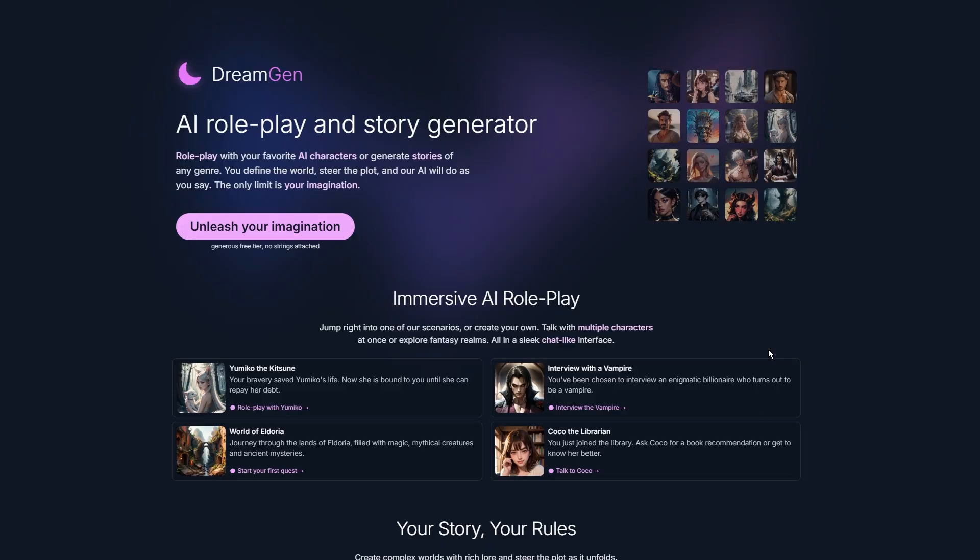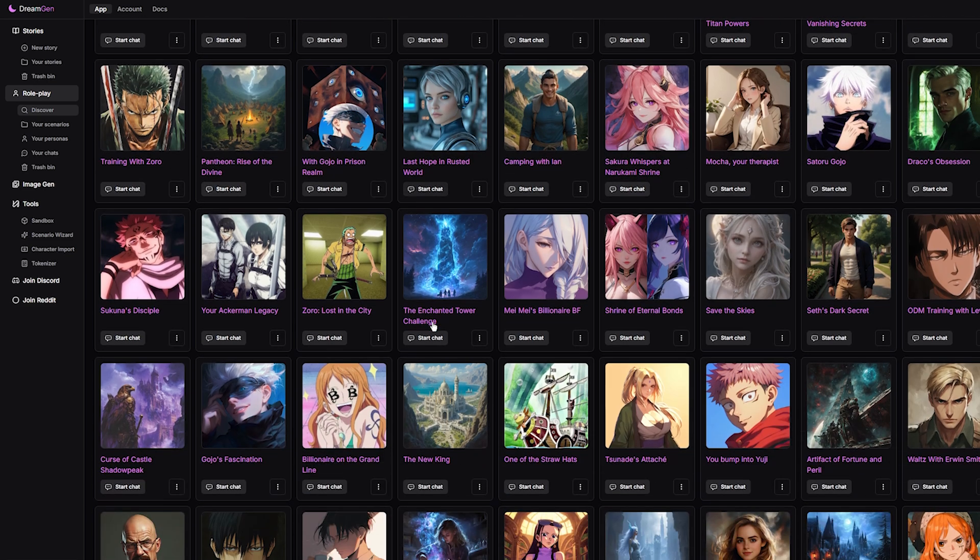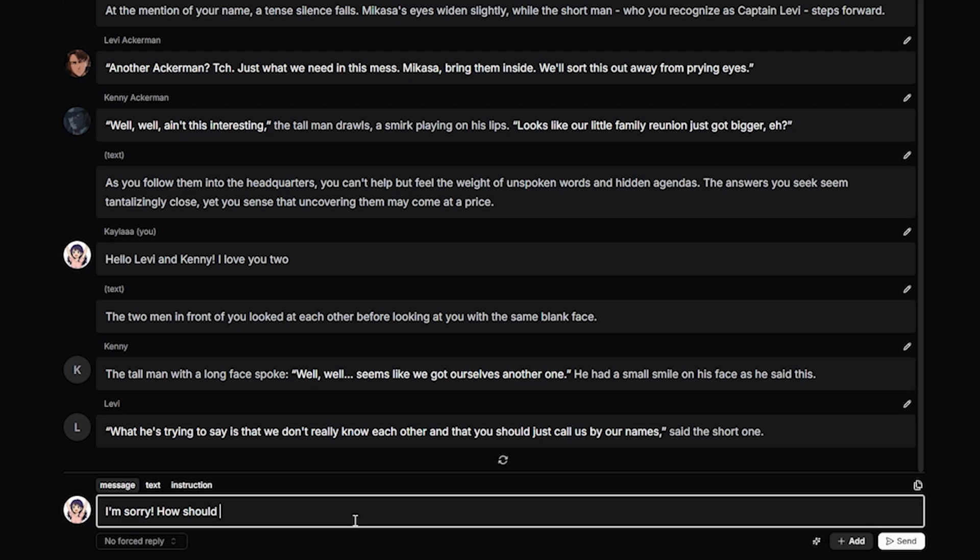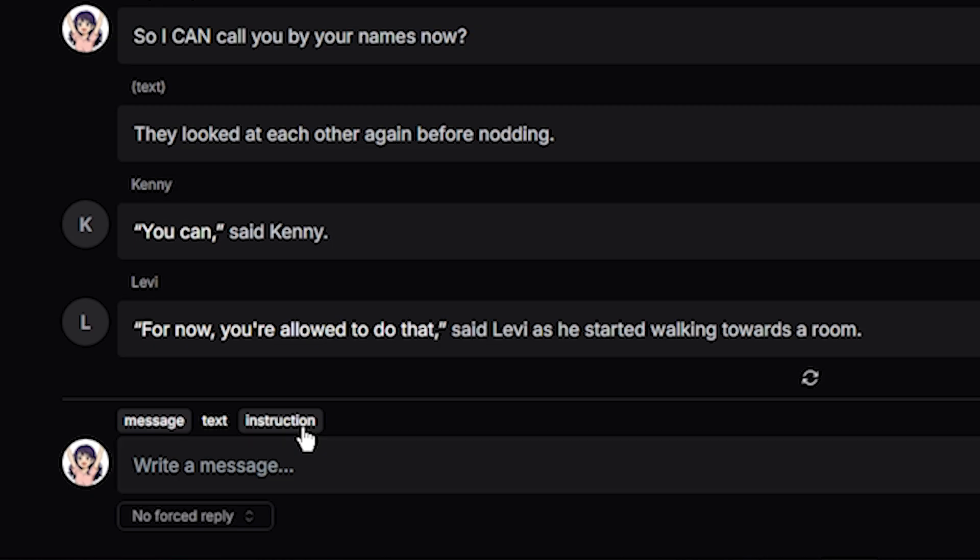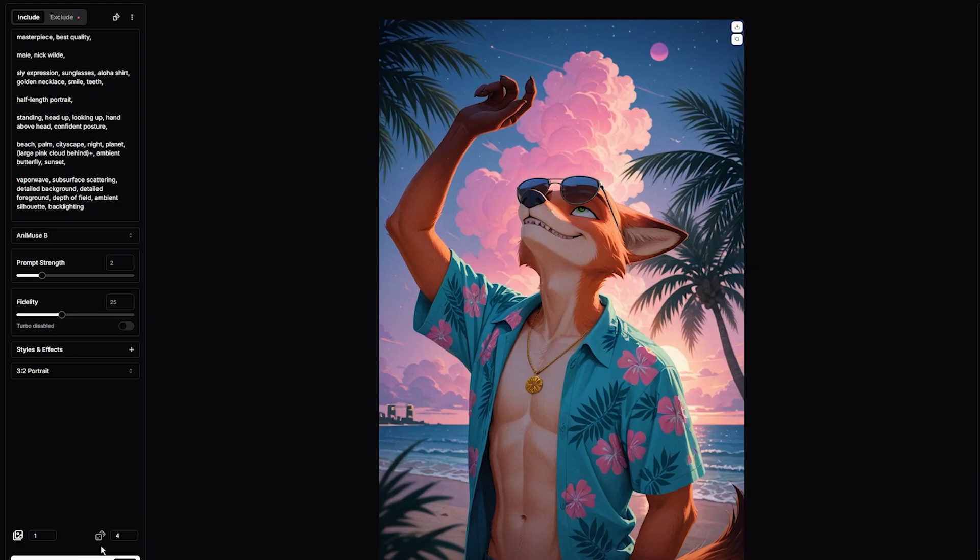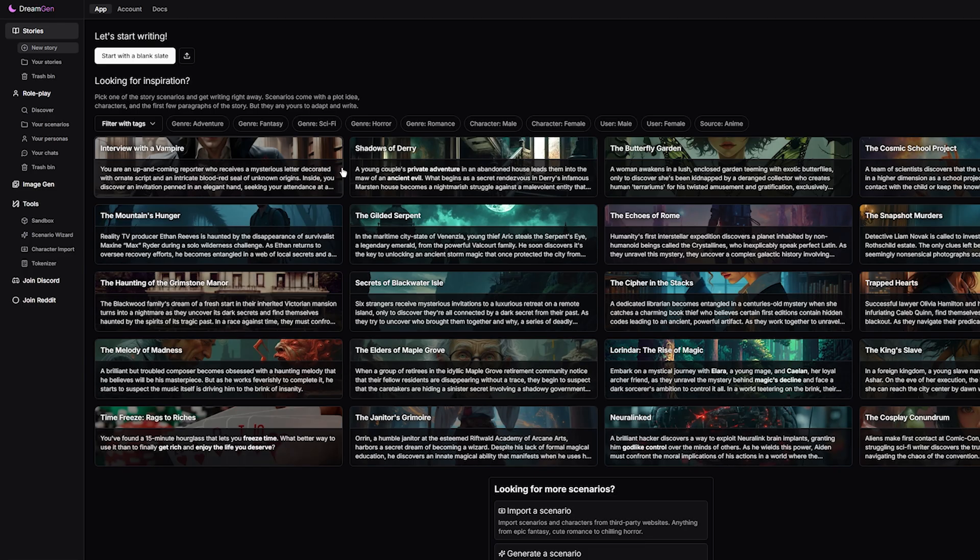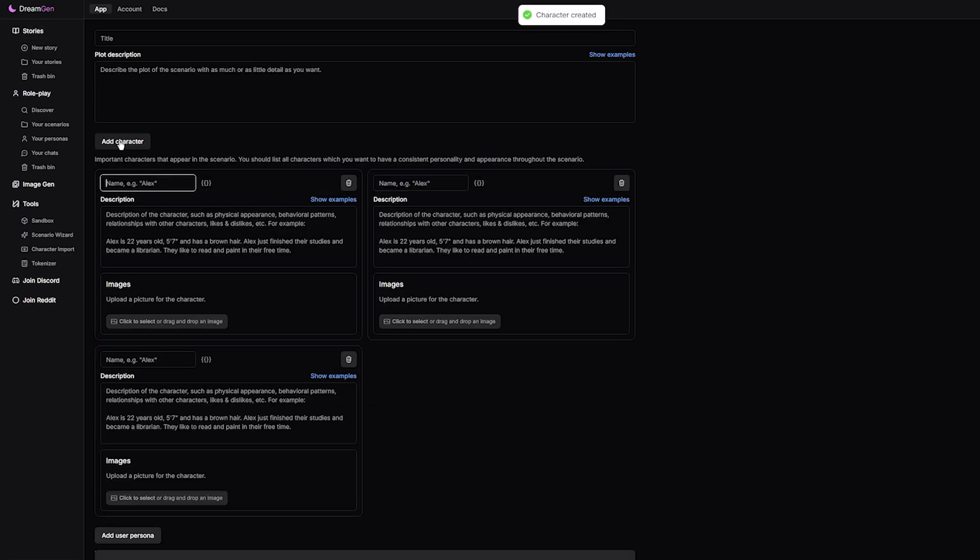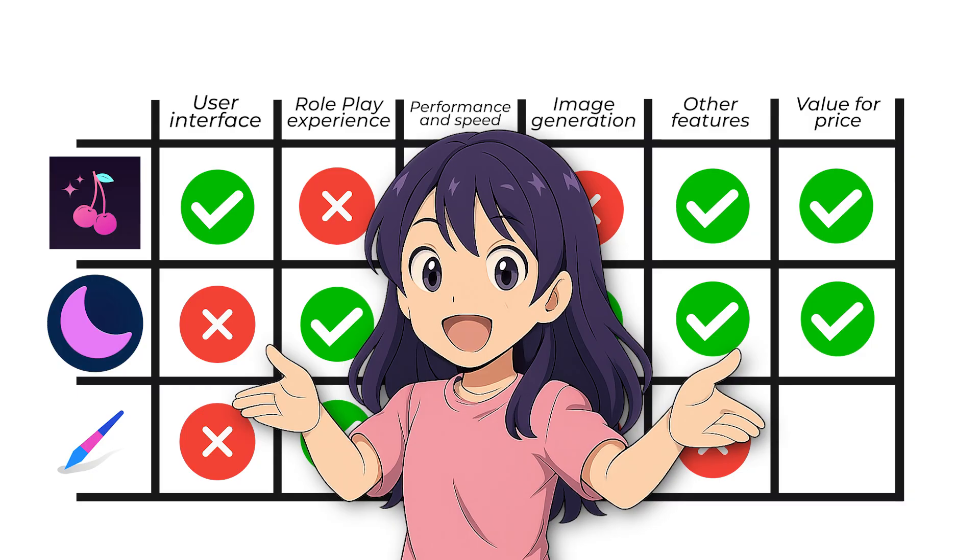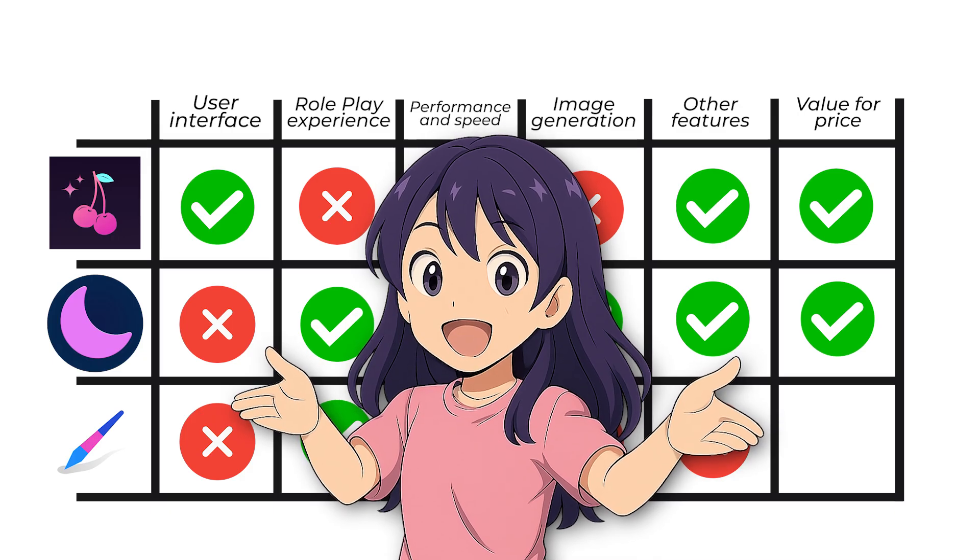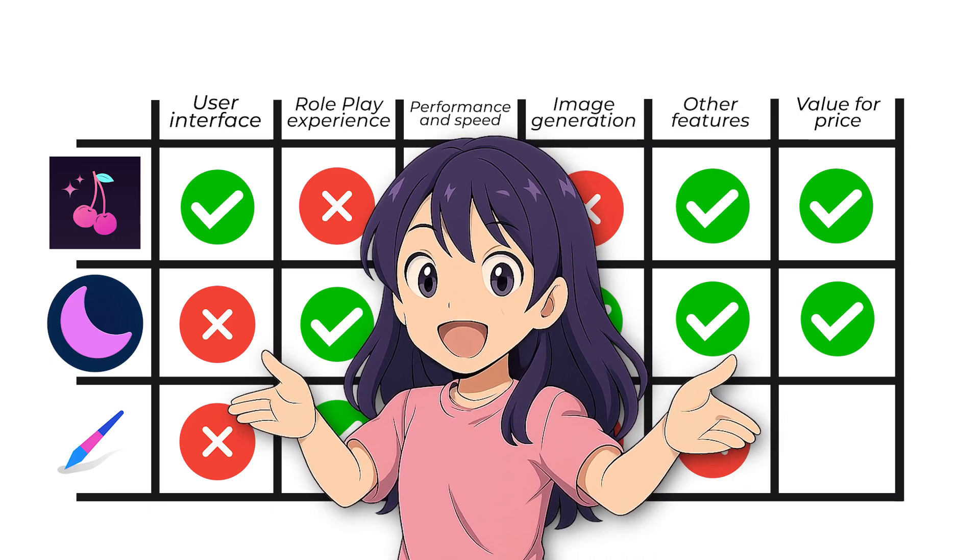Now, DreamGen is on another level. They have an amazing free tier experience that no one else offers. Their whole chat experience is just amazing, and given the fact that they have tons of features like image generation, writing stories, having the ability for group chats, and many more. I think it's safe to say that the value for price is fantastic.